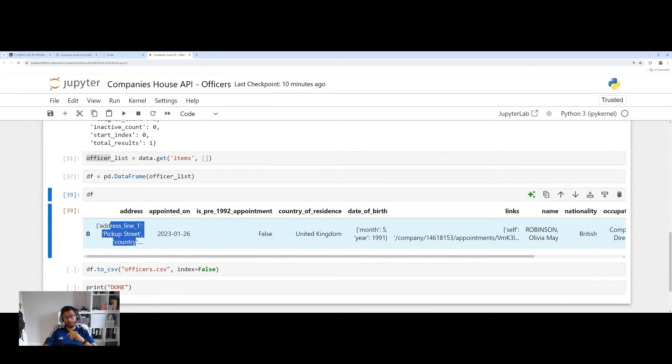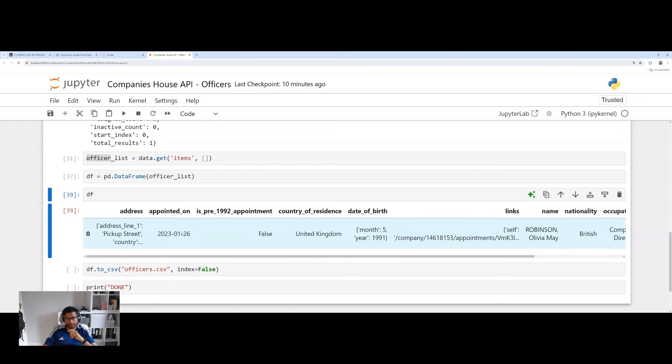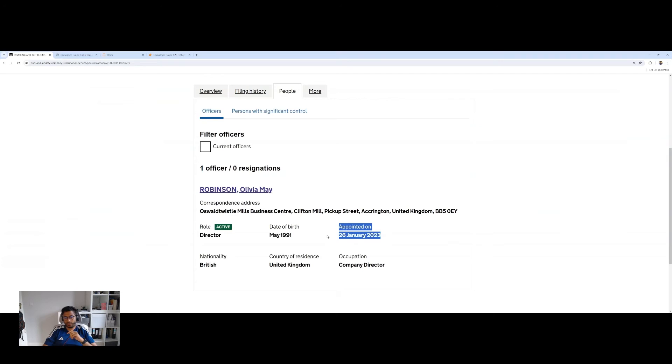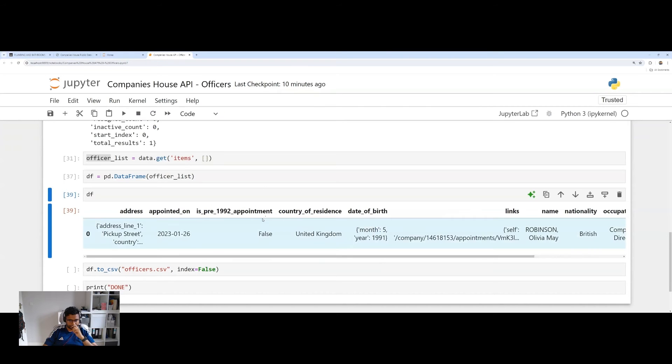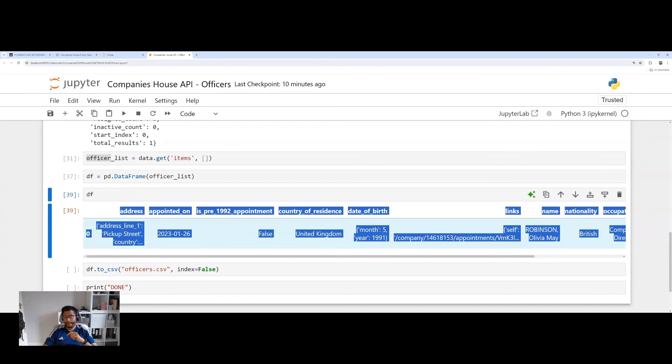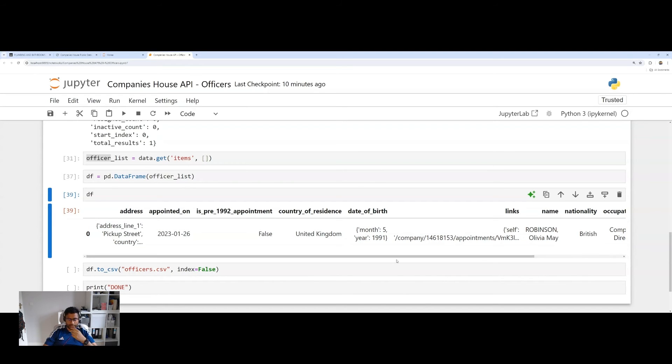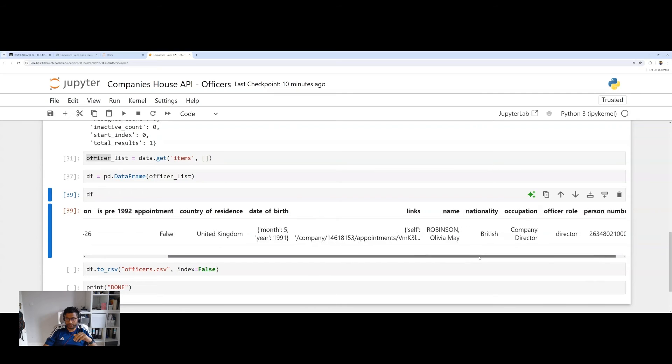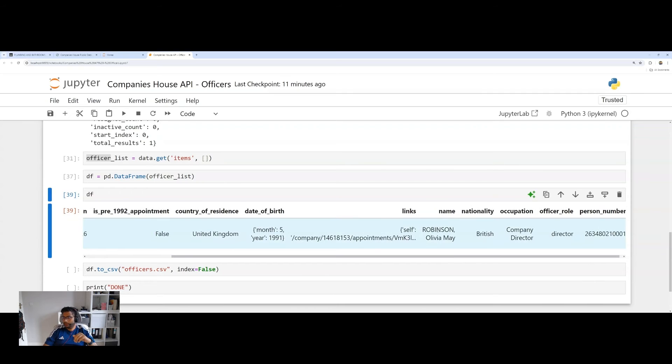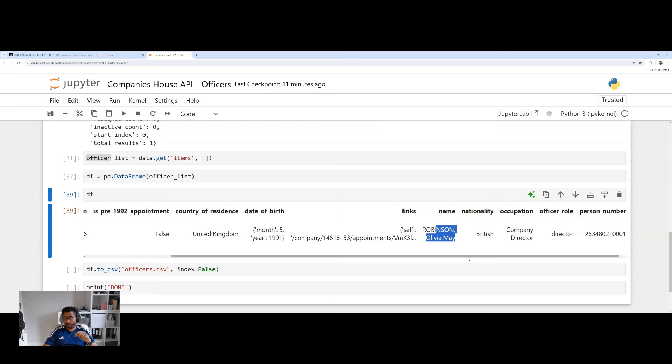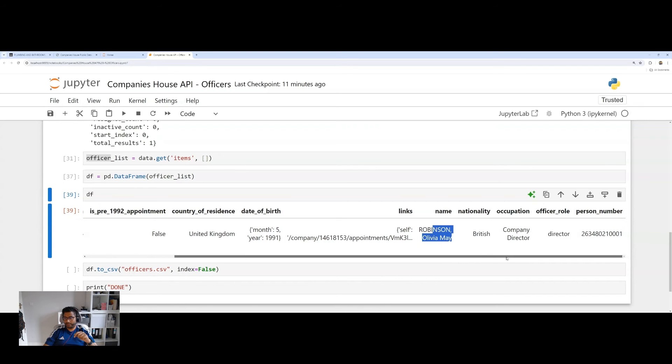So here you can see we've got the address. We've got when they were appointed. So appointed on the 26th of January, 2023, which is correct. We can see a few of the data points. Country of residence is UK. The date of birth, once again, an interesting format. We're only given a month and a year. We're not actually given the full date of birth, I think, for data privacy reasons. And you can see the officer's name. As I mentioned before, Olivia Mae Robinson, nationality, occupation. Perfect.